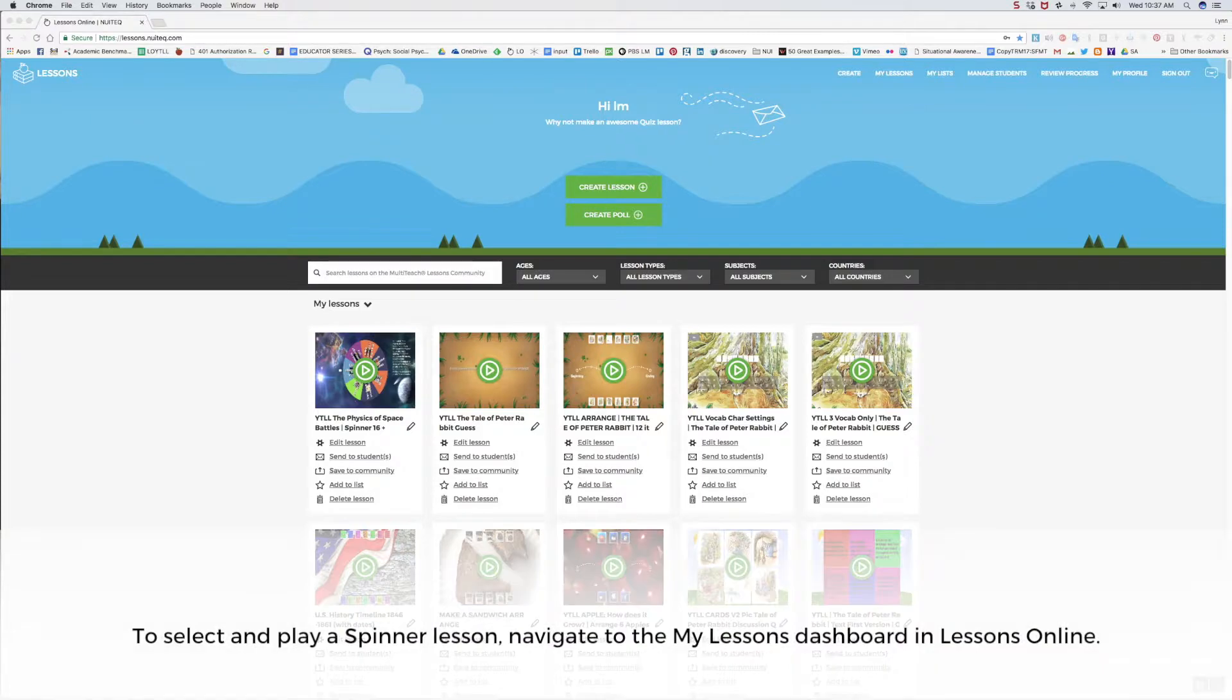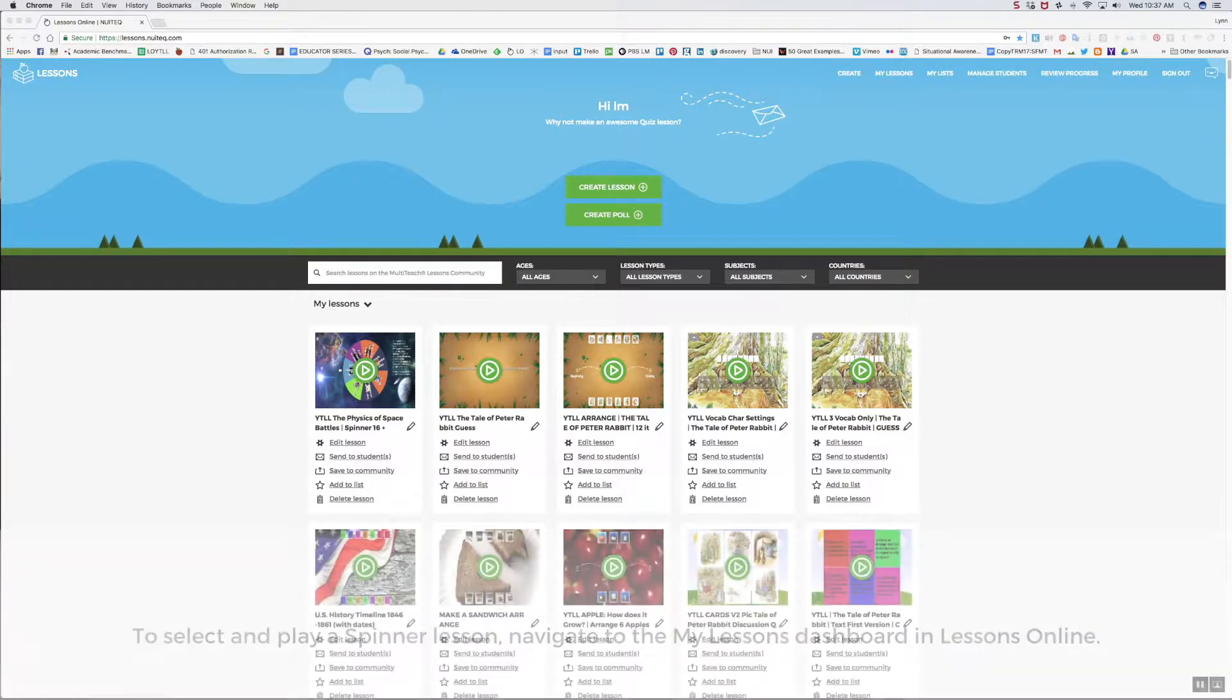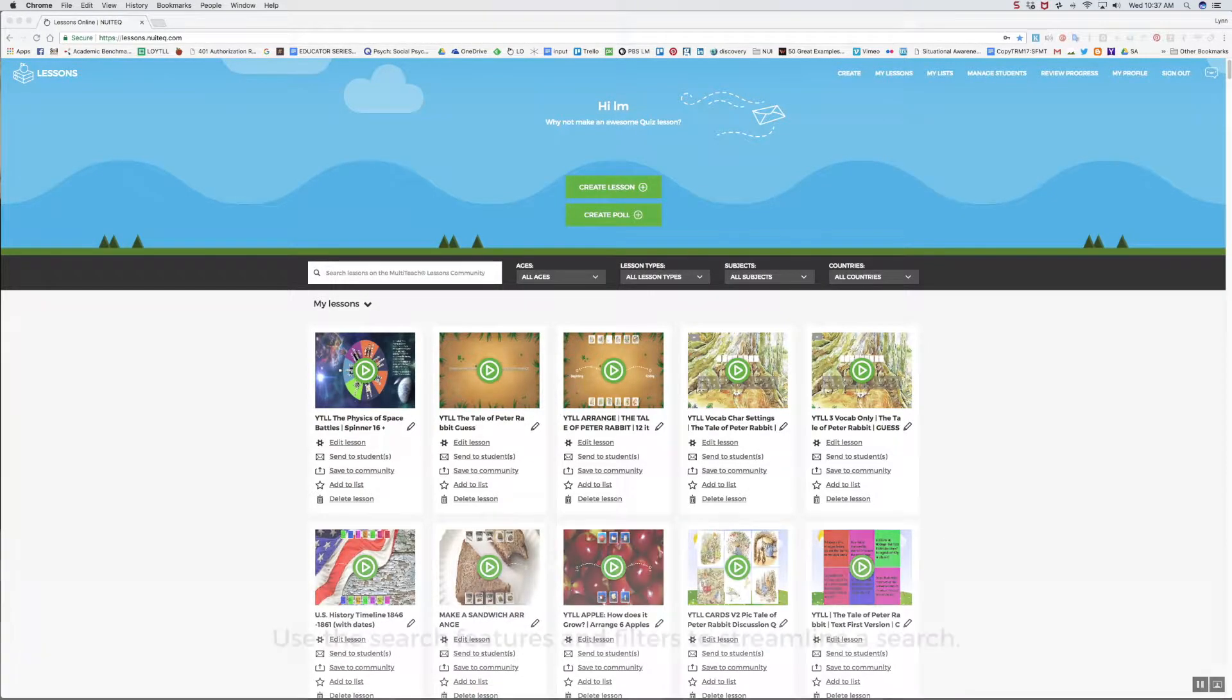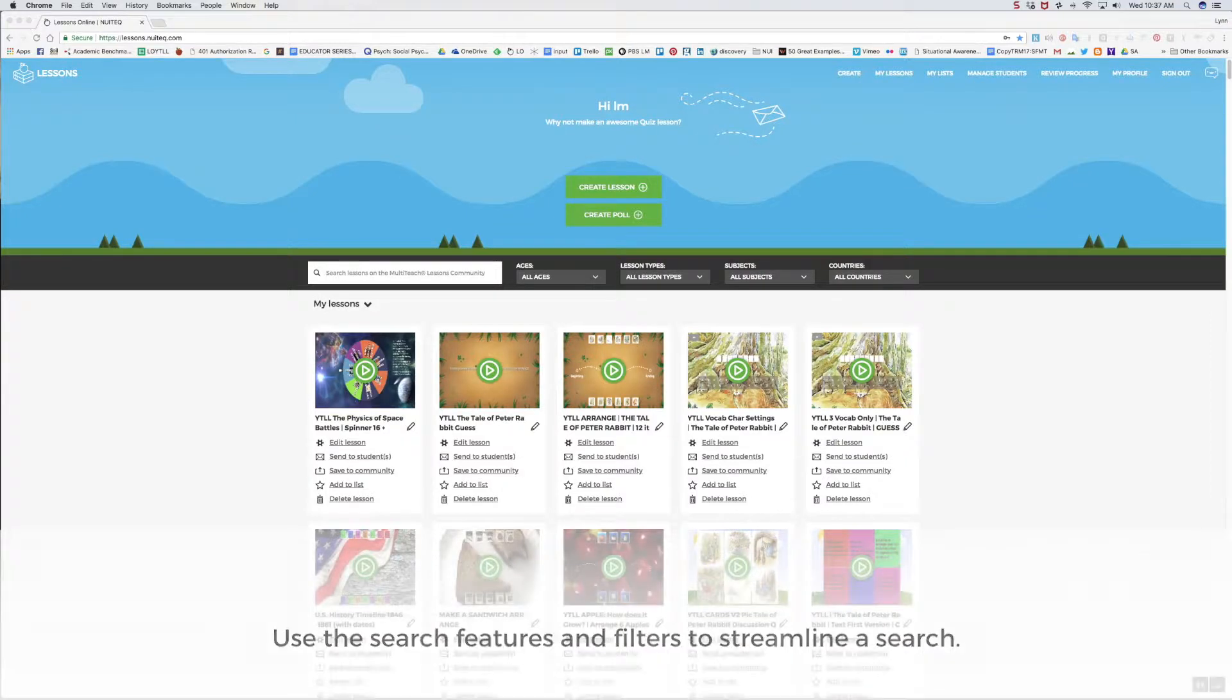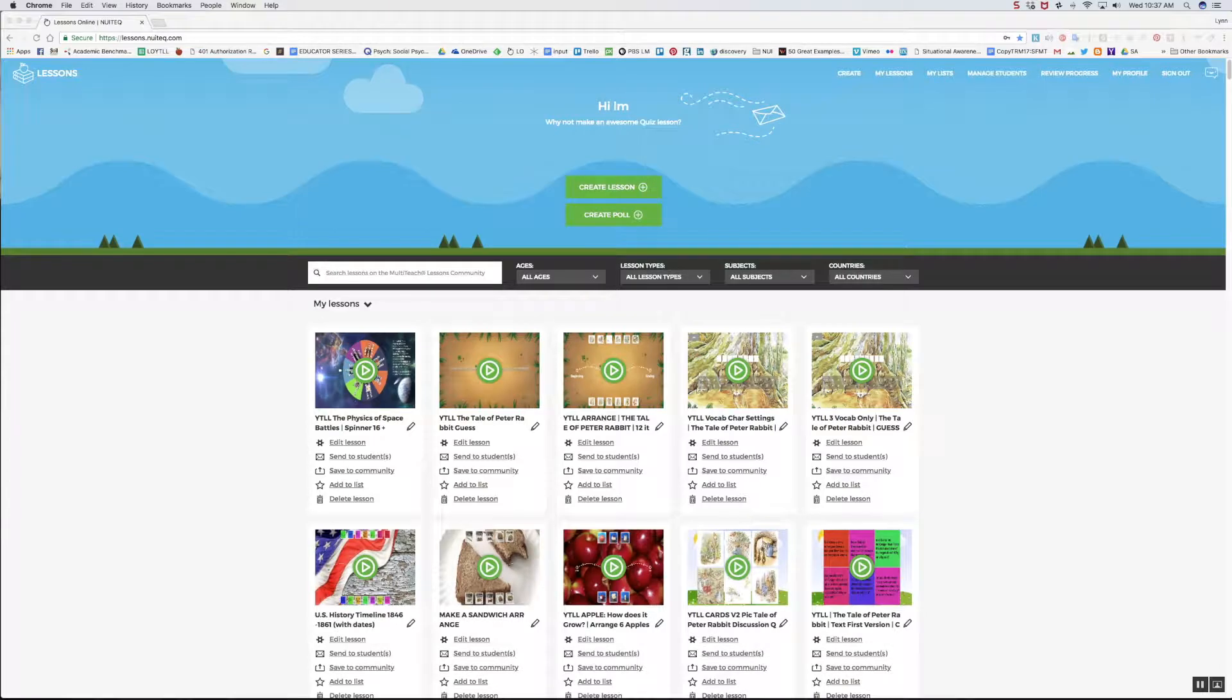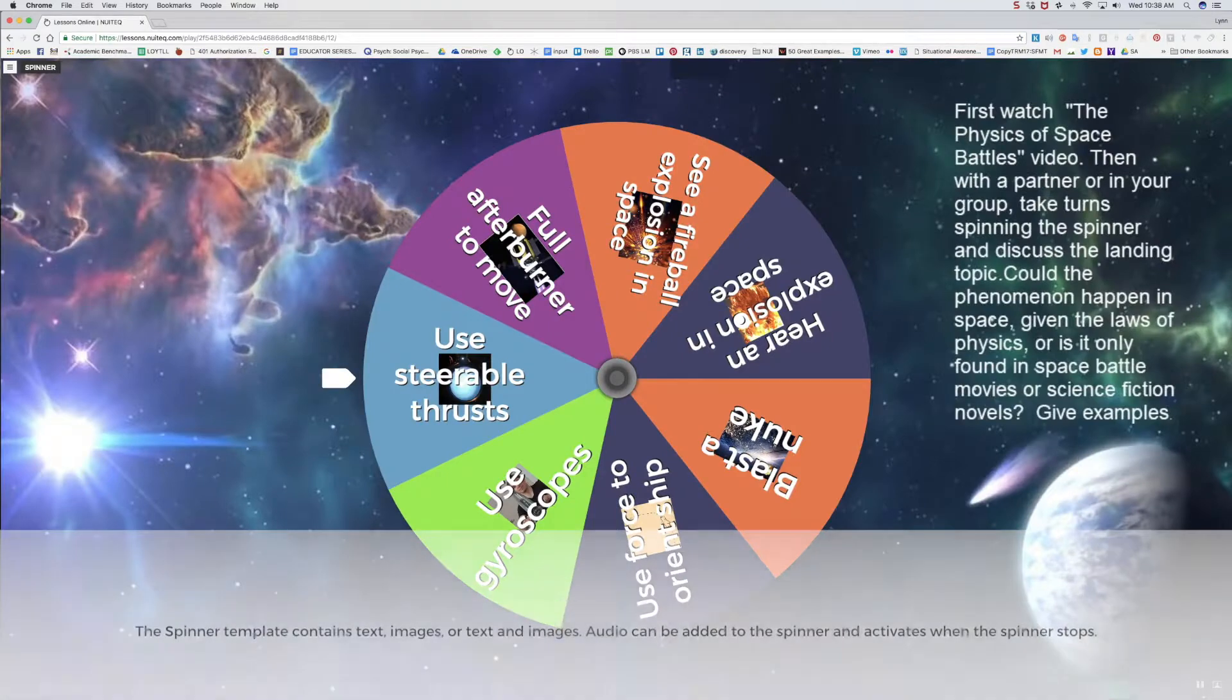First, I'll show how to select and play a spinner lesson. I'll start off with the My Lessons dashboard in Lessons Online, where I have lessons previously imported from the MultiTeach Lessons community and others that I am working on. Here I can search for a lesson by entering text into the search box and use filters to streamline my search if needed.